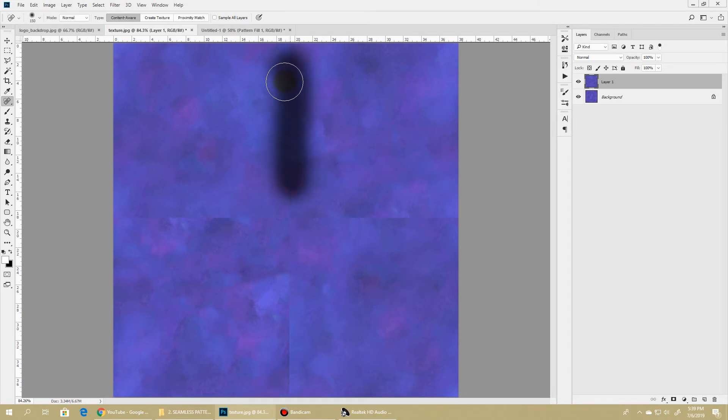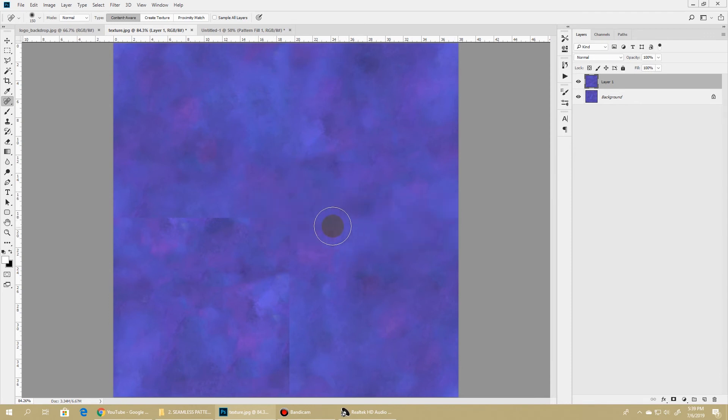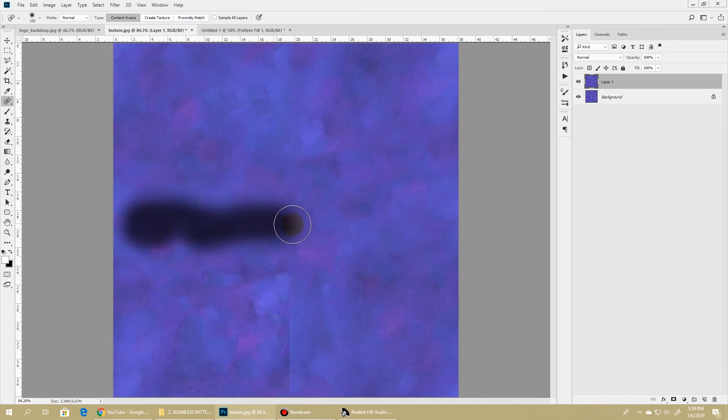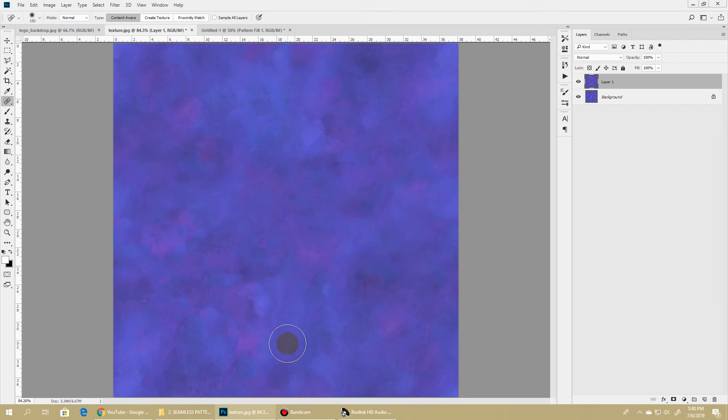I'll just tap a few times along this sharp edge so that it disappears. You can perform any method that you want that suits you best to hide this sharp edge. For this tutorial, I'm quickly using this Spot Healing Tool to mask this sharp edge.